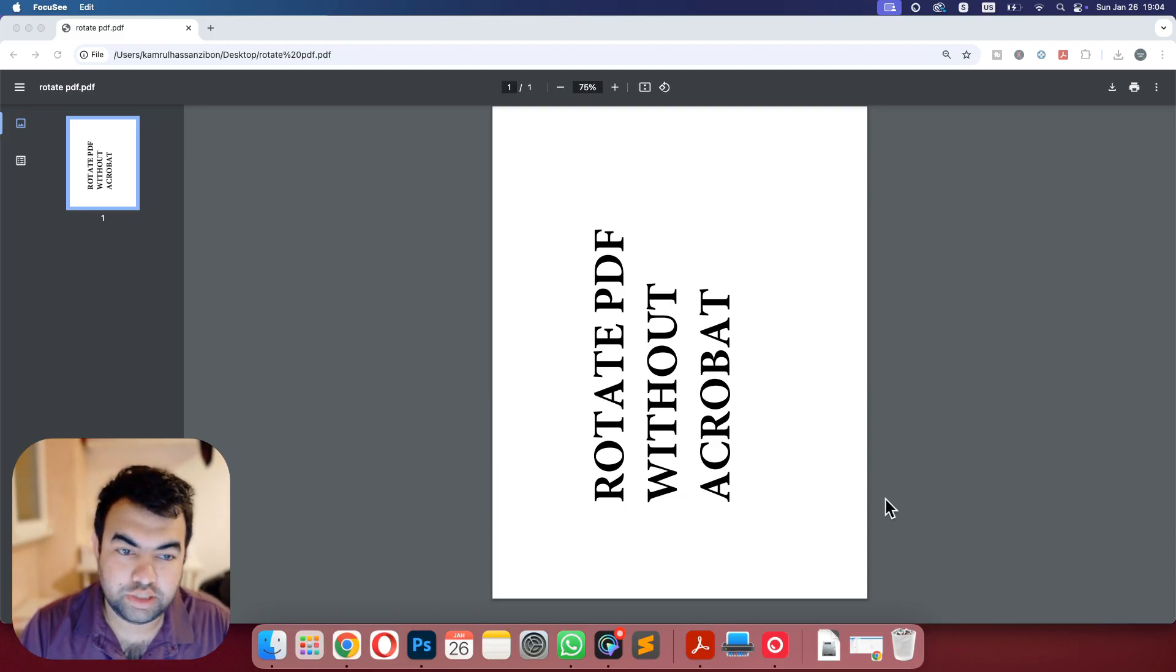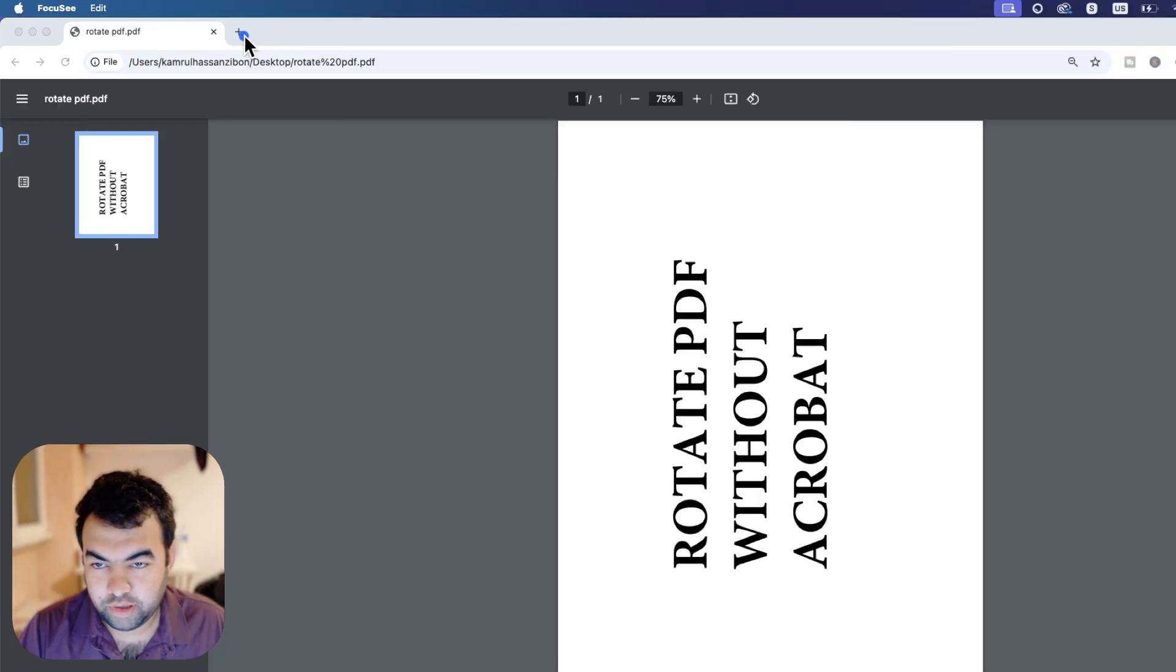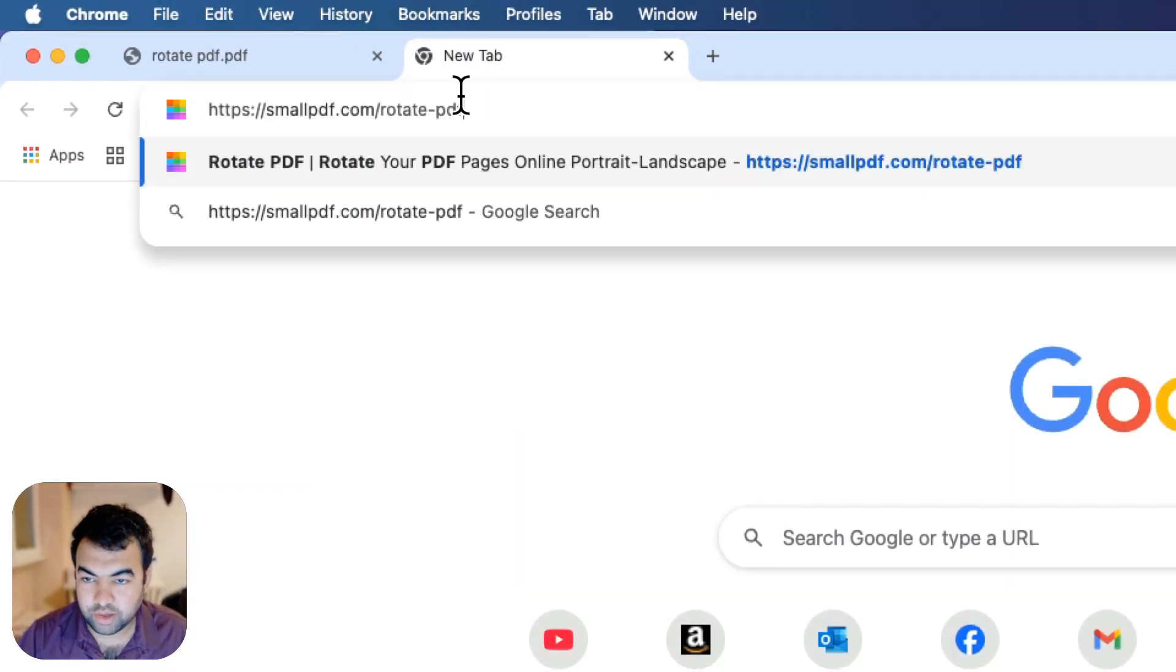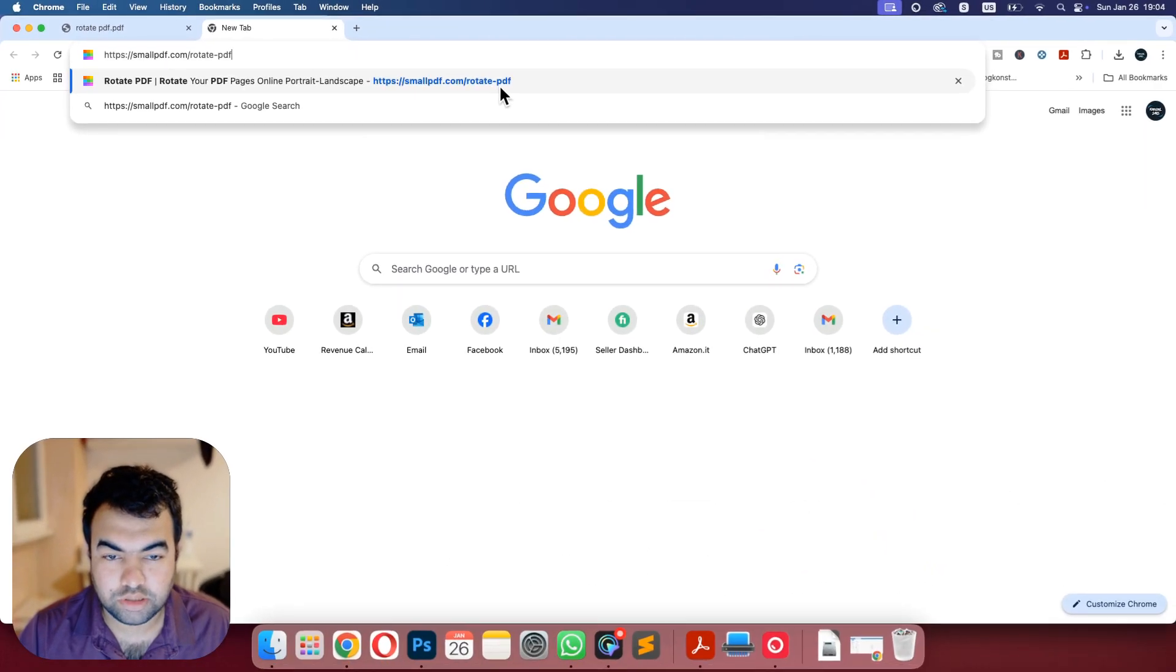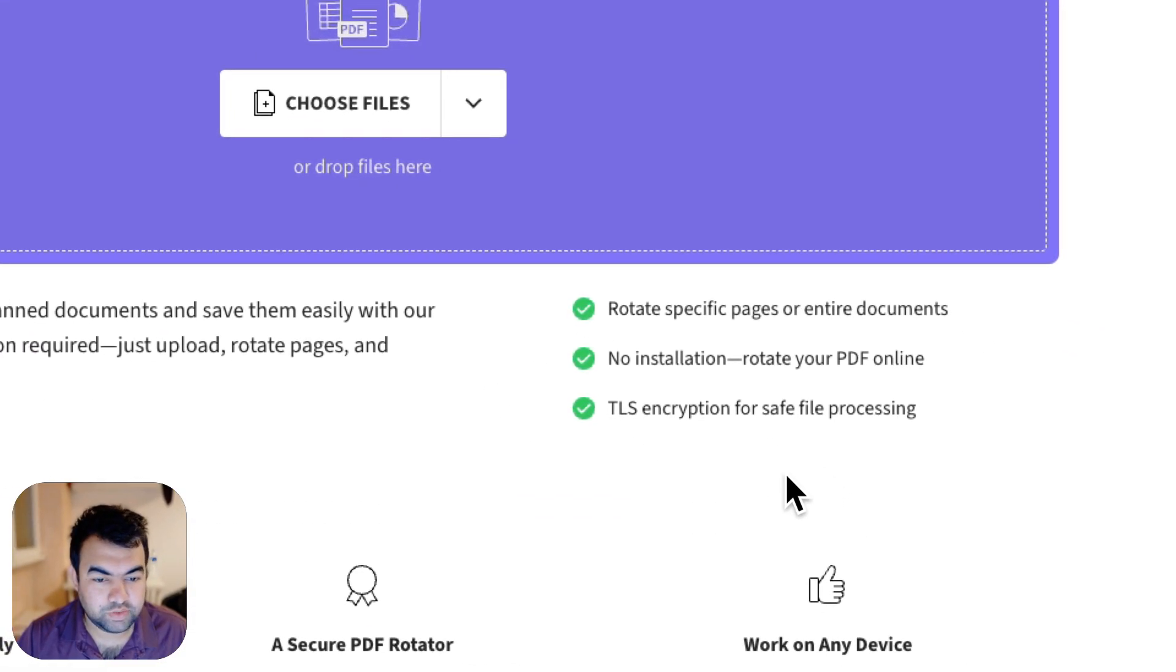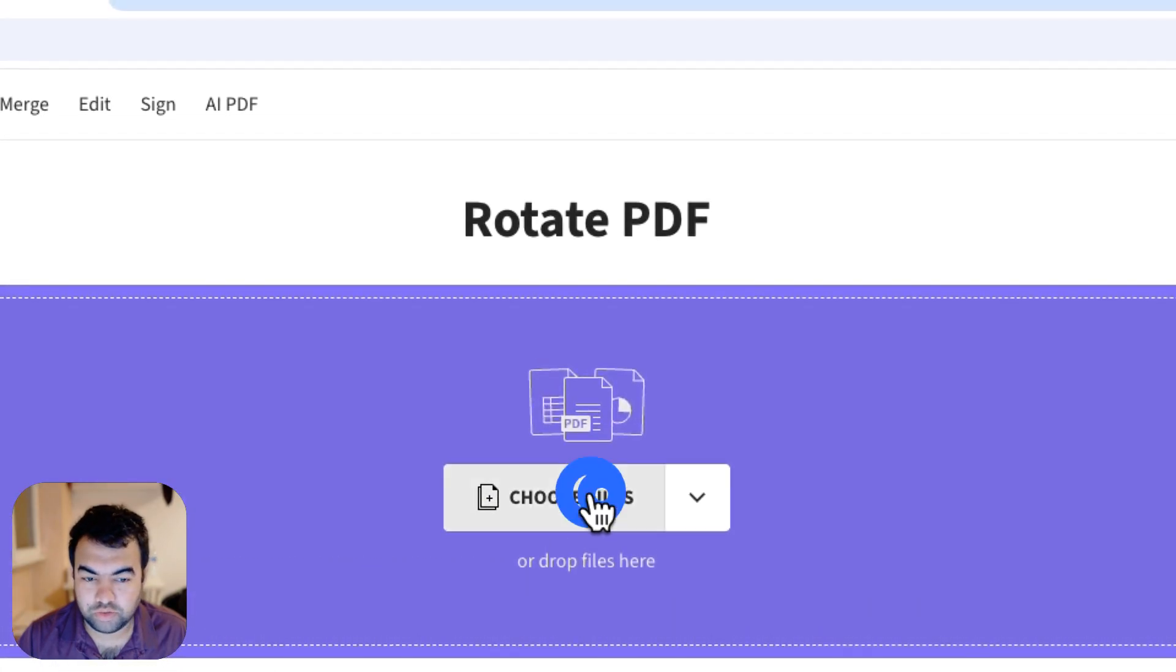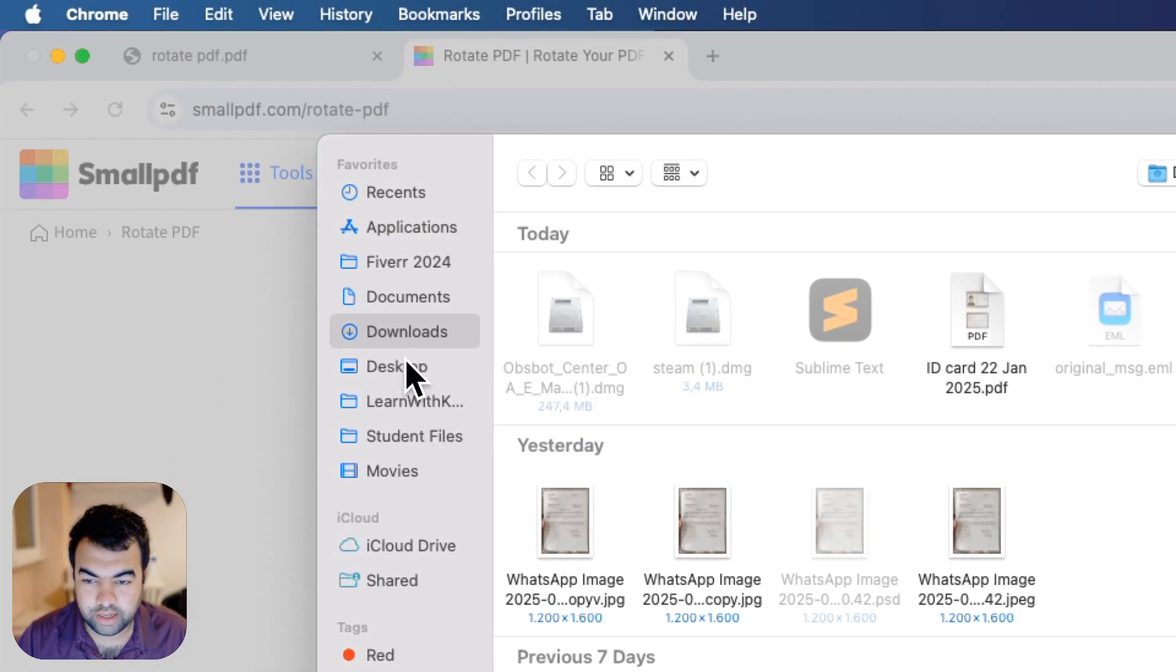You can do it easily with a web tool called PDF Rotator and this is completely free. You can just go to this website smallpdf.com/rotate-pdf. Once you come to this page you just need to upload the file that you want to rotate. I'm going to choose the sample file that I have.